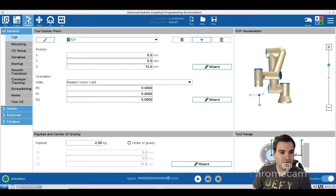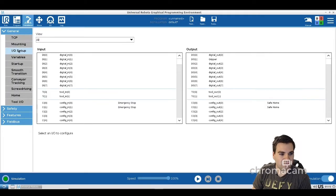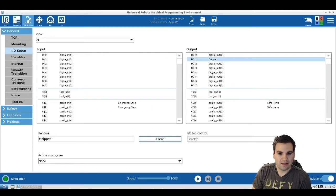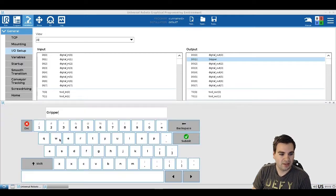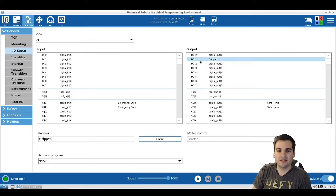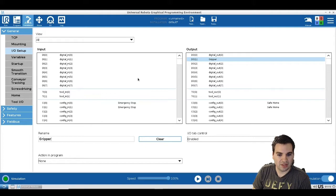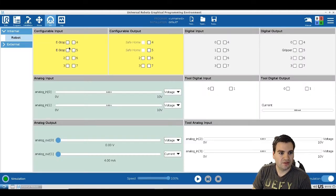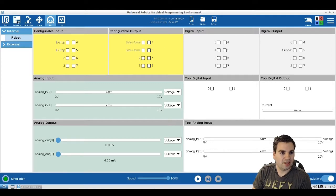Go into Installation, then I/O Setup. Once you connect the gripper, keep in mind which port you connected it to, then come to the software and label it 'gripper'. You can use digital out zero, one, two, etc. For this purpose we're going to use one.